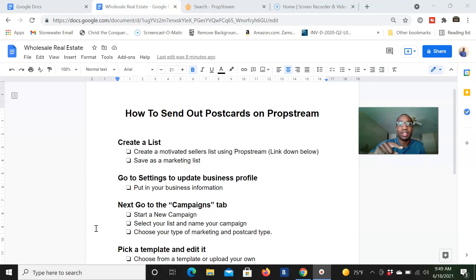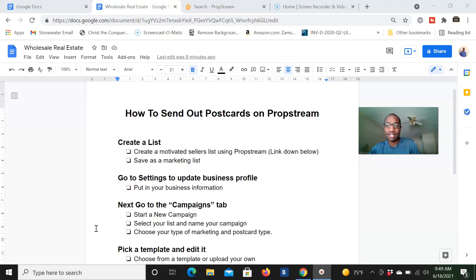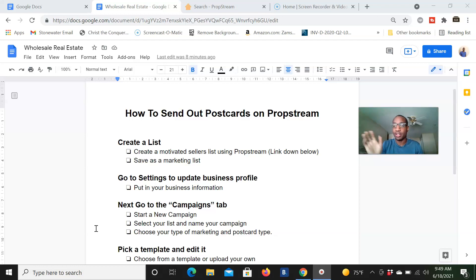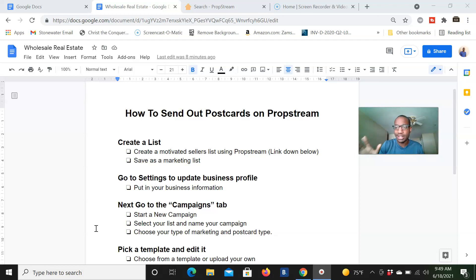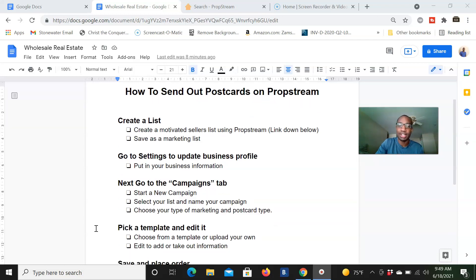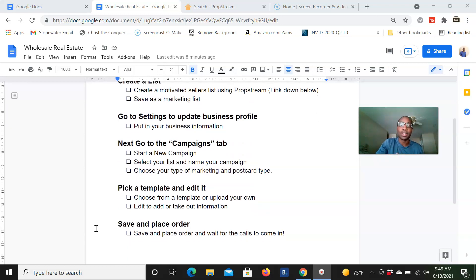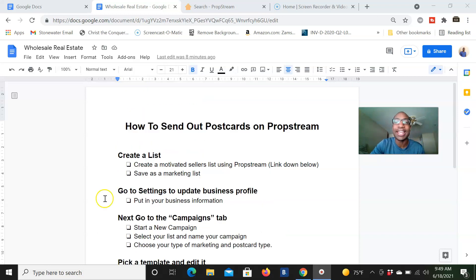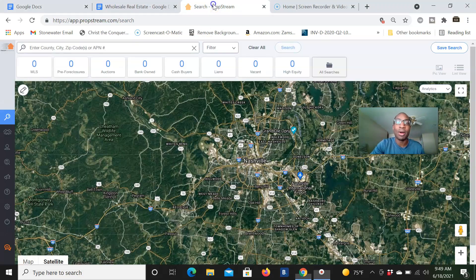And then after that, we're going to go to settings and update our business profile, right? Because they'll just take your personal information and put them on the postcards. But we want to put our business information on the postcards. And then we're going to go to the campaign tab, create the postcard and everything, pick a template, edit it, and then save and place our order. And then wait for the calls to come in and close the massive deal. So let's head right into PropStream.